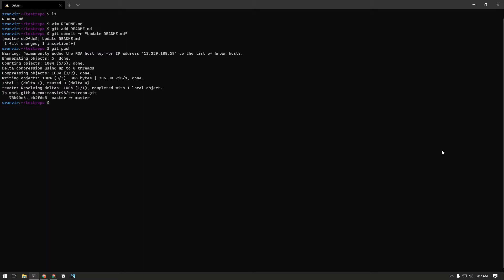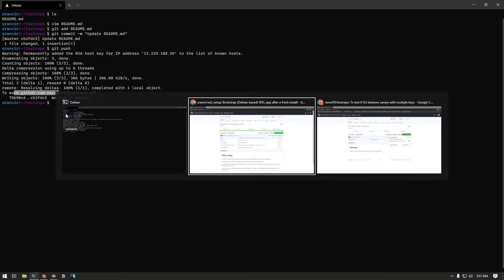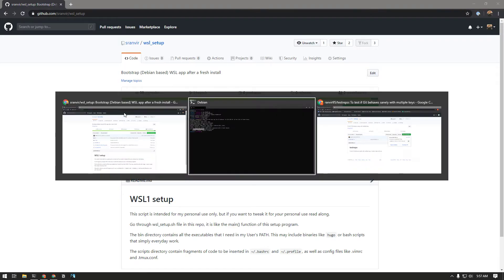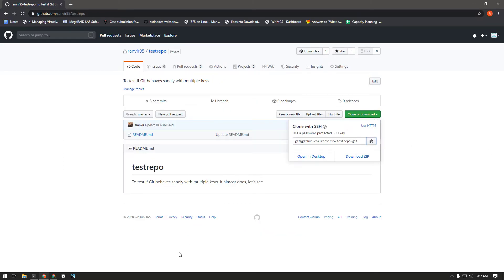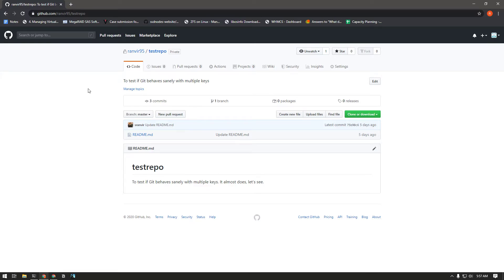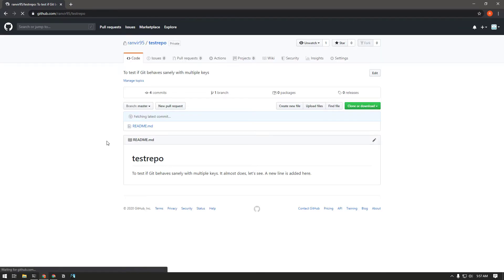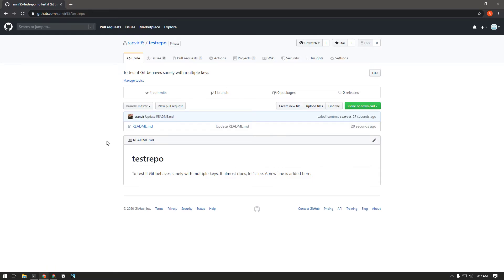If I push this right now, it will successfully push it to the remote repository to work.github.com which gets translated to this one. And if I just do a refresh here, you can see that the last commit was made 27 seconds ago by srunbeet.